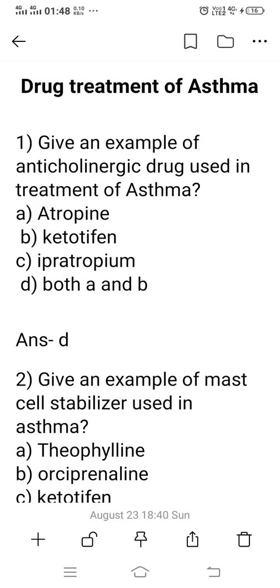Hi friend, I am Shudeep. Welcome to my YouTube channel, Pharmacy MCQ Guide. Today we discuss about the topic: Drug Treatment of Asthma MCQ.